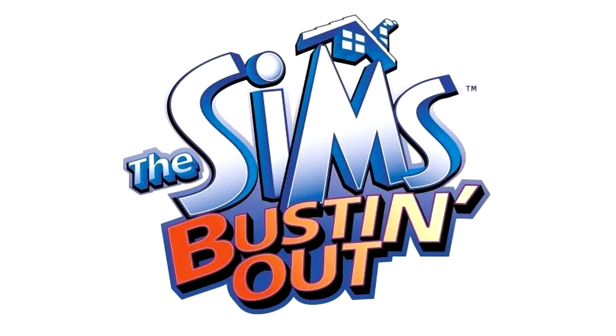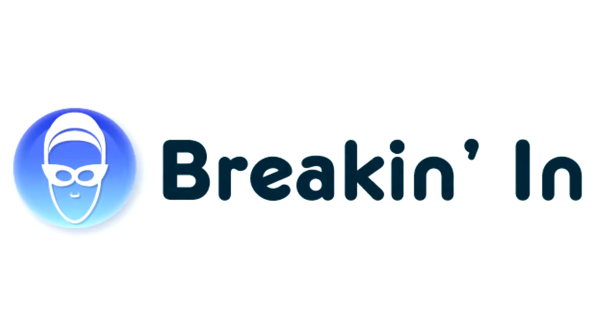Hey, today I'm going to be showing you how to play the Bustin' Out Online Weekend mode using the break-in-in server emulator and PCSX2.